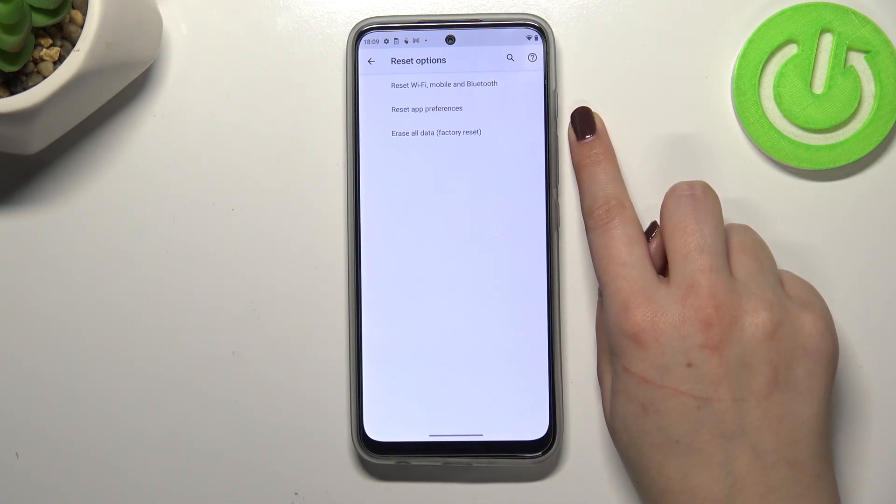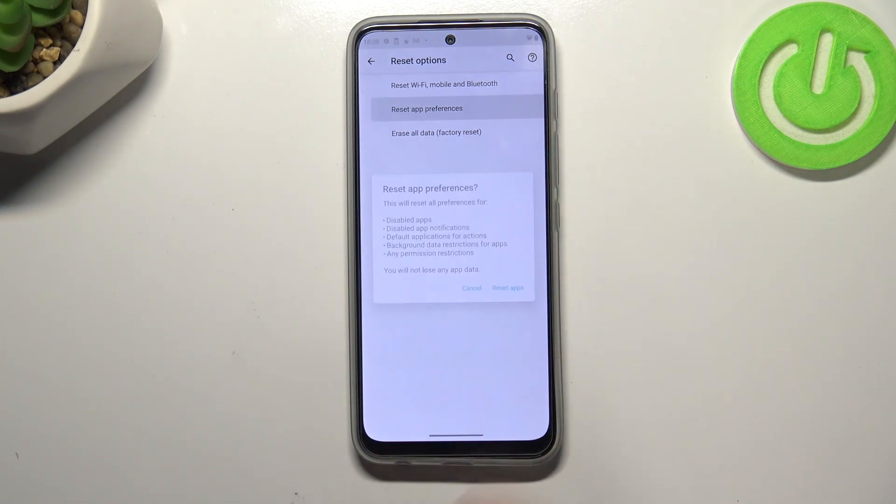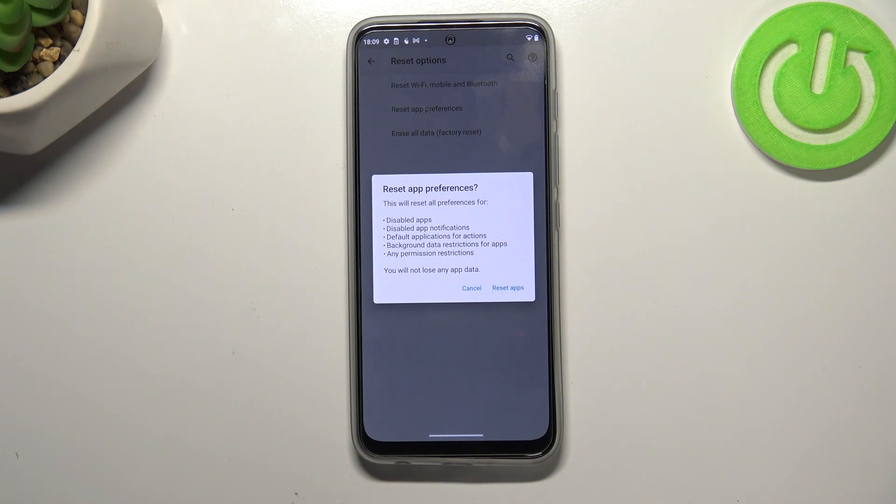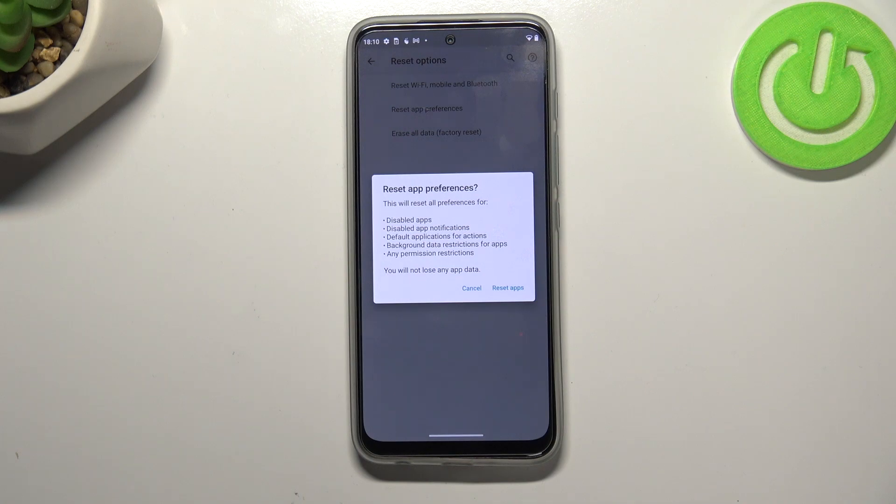So let's tap on it and here your device is informing you that it will reset all preferences for disabled apps, disabled app notifications, default applications for actions, background data restrictions for apps, and any permission restrictions.